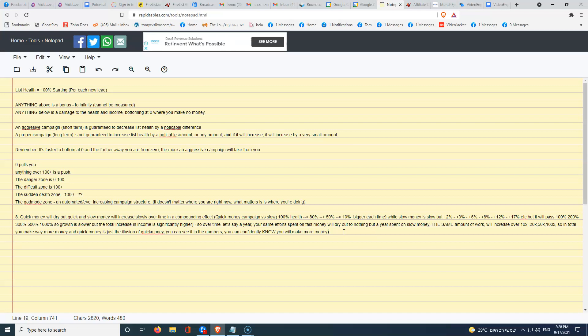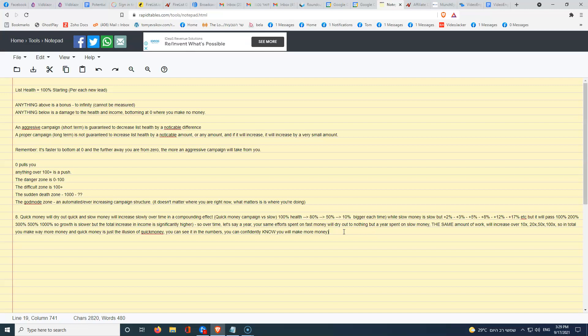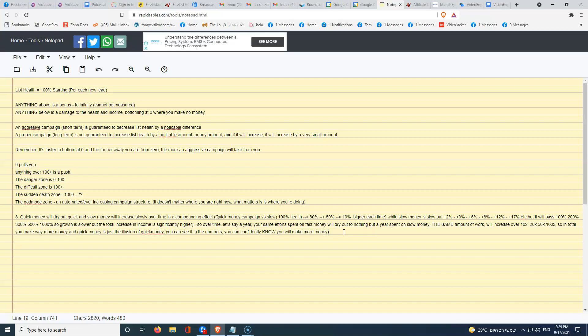List health starts at 100%, right? You make an aggressive emailing campaign, it drops a little bit, but more than you think. It's definitely going to be a noticeable difference. An aggressive campaign, just short term, is guaranteed to decrease list health by a noticeable difference. Your next promotion after your first aggressive promotion is going to be noticeably weaker, and any pro affiliate knows that.